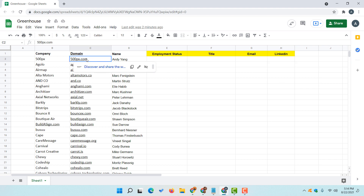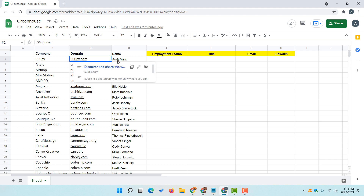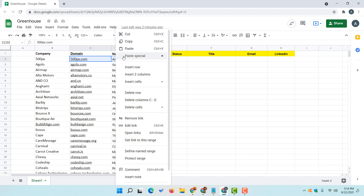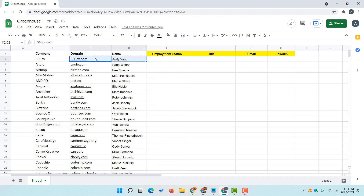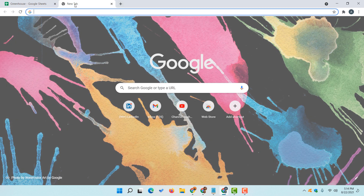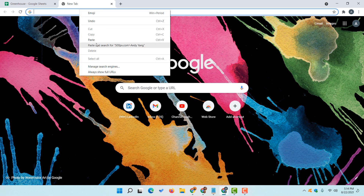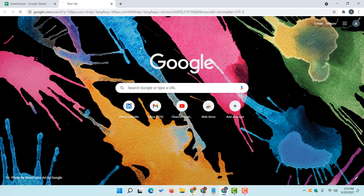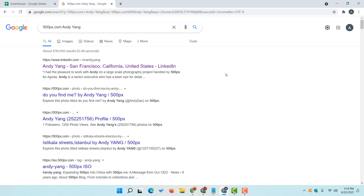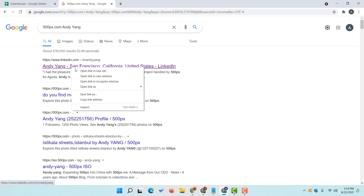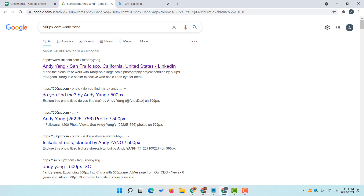First of all we have to copy this domain and this name. I am going to hit shift and click to copy both of these data points. After that I am going to open a new tab, paste and search for this information on Google, and you are going to see the LinkedIn profile appearing.